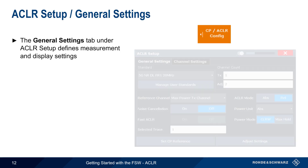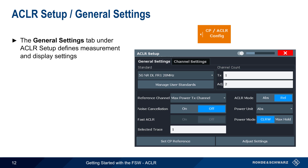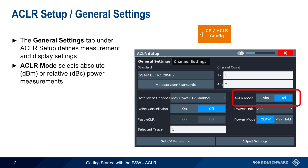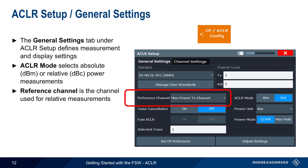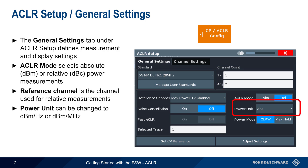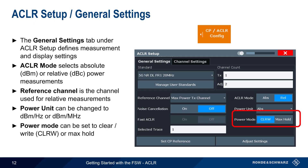Next, let's go over General settings, which are also under the ACLR Setup tab. These are used to define measurement and display settings. ACLR mode is used to select between absolute power measurements in dBm or relative power measurements in dBc. When making relative measurements, the reference channel must be indicated — by default, this is the transmit channel. The displayed power units can be changed to dBm per hertz or dBm per megahertz. The power mode can be configured to calculate and display ACLR for each sweep or trace, or changed to max hold, which retains the highest measured value over multiple sweeps.